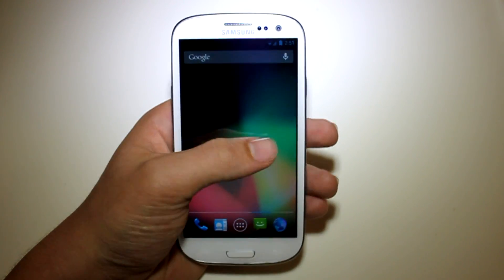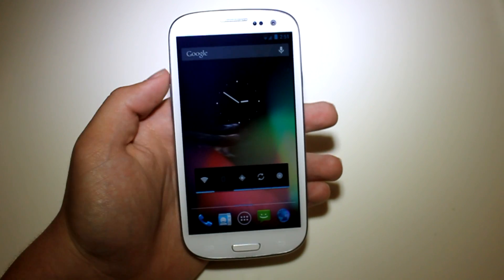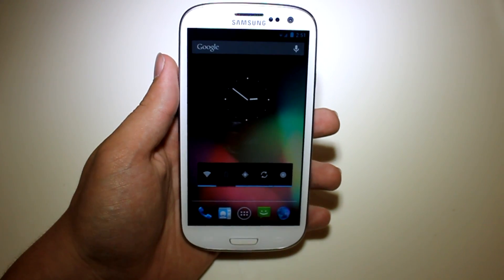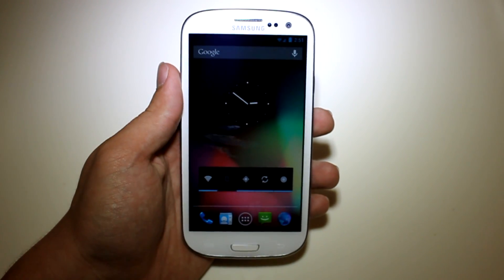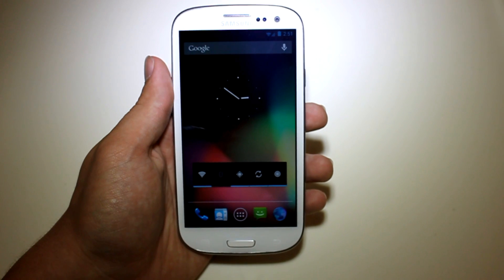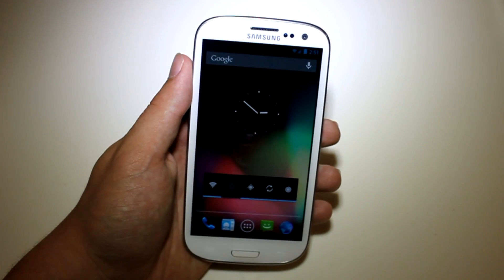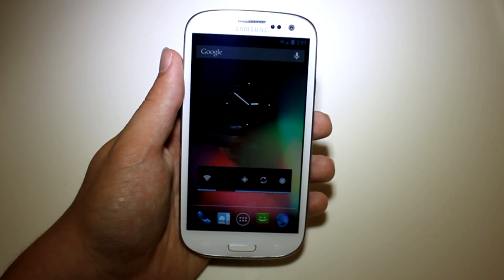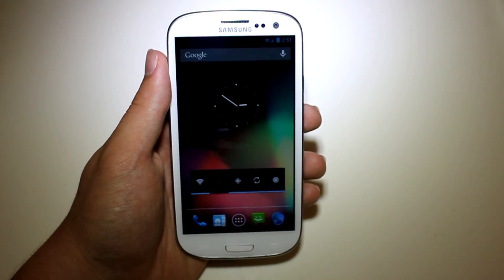Yesterday I actually did do a how-to install video on this, and that one still actually works, so you can still install it the same way. I will have a link in the description, but remember this is just a pre-release so there's still going to be bugs even after the update.